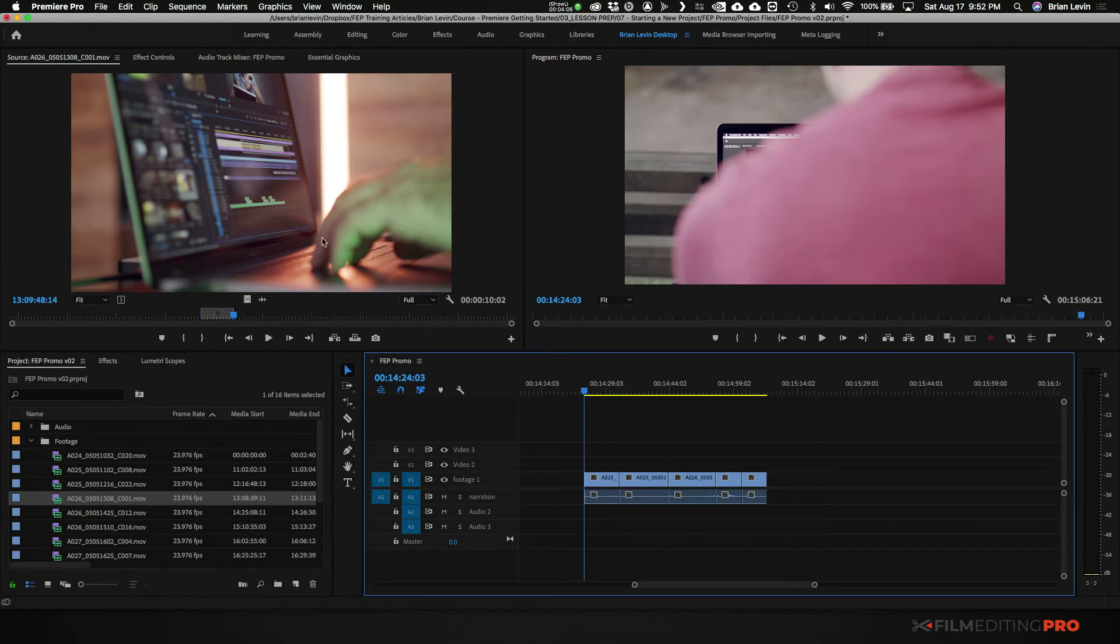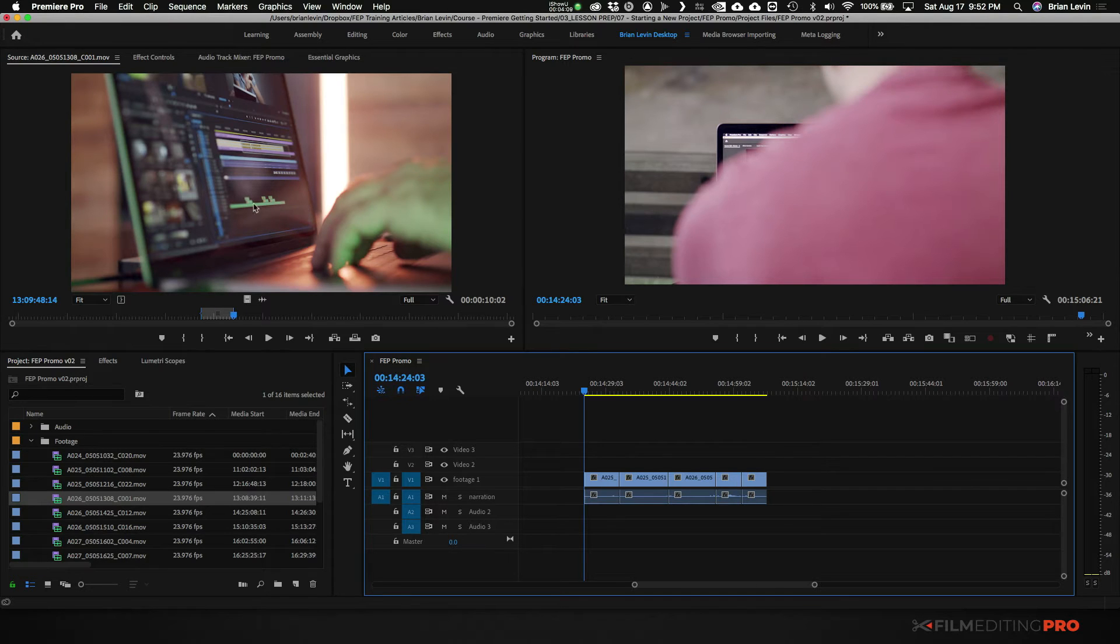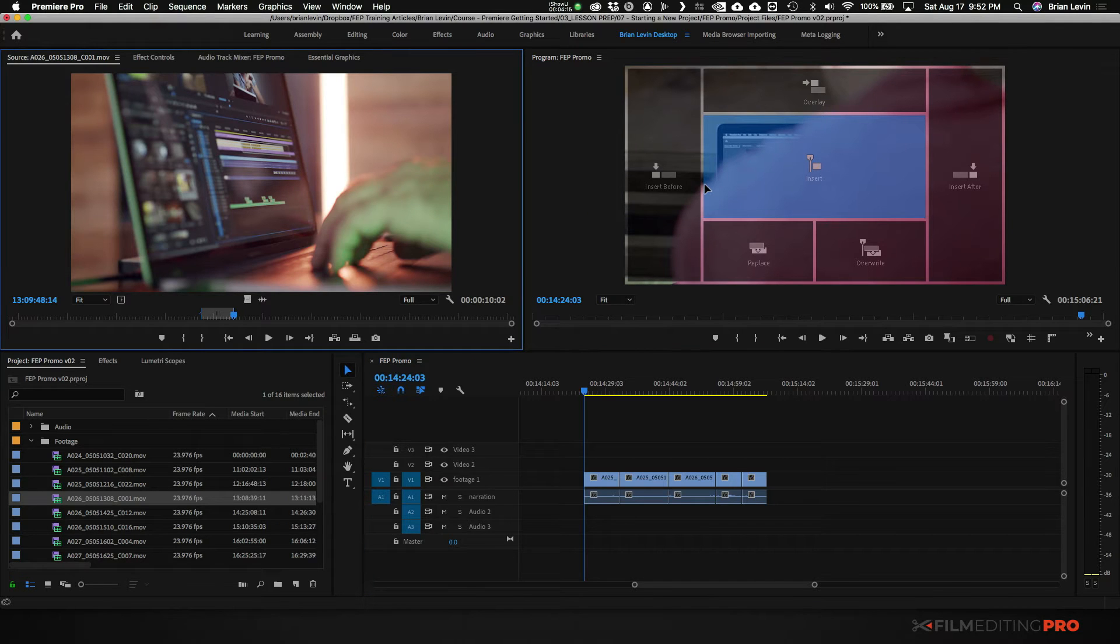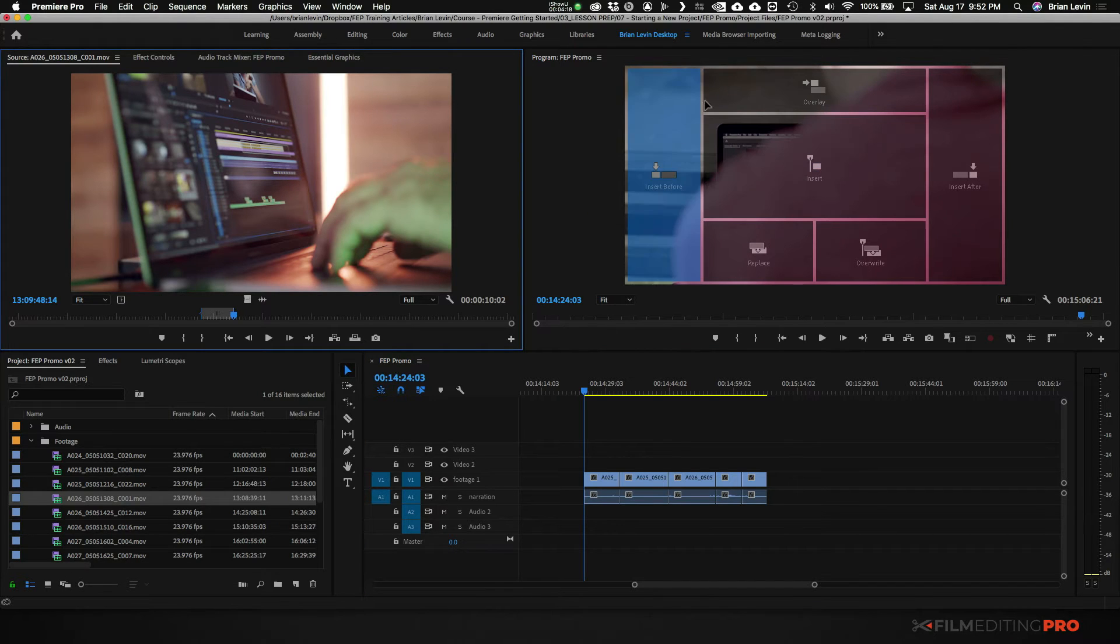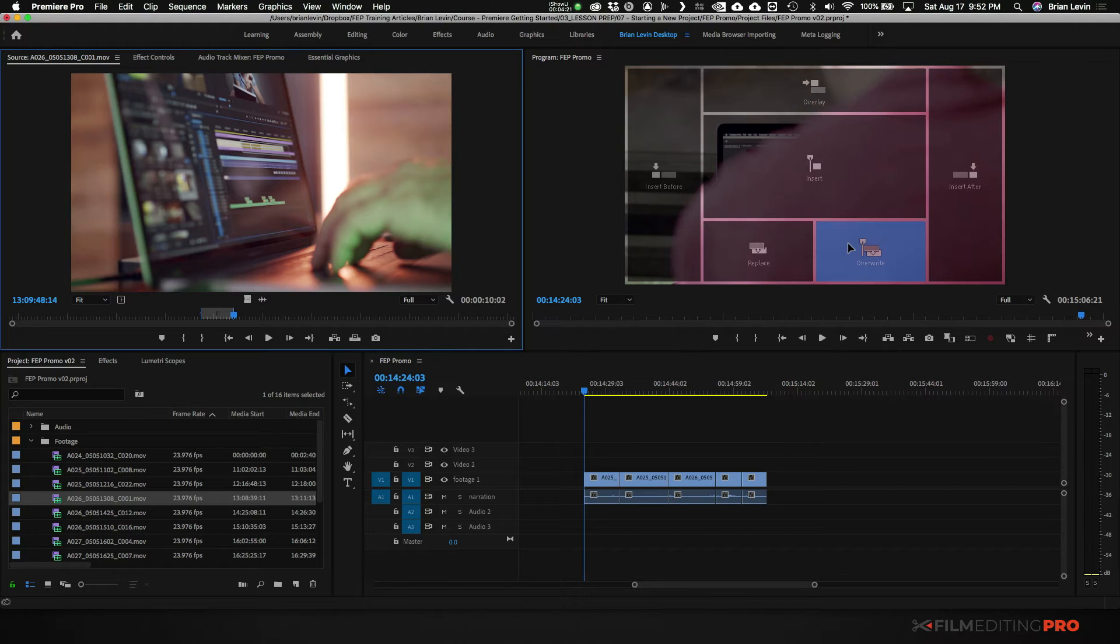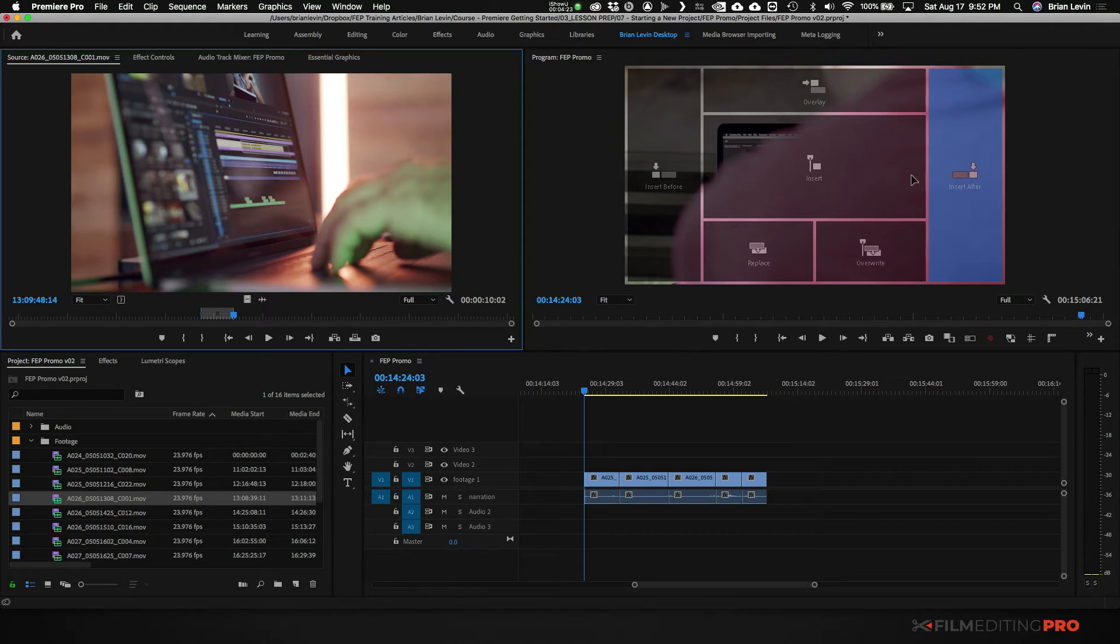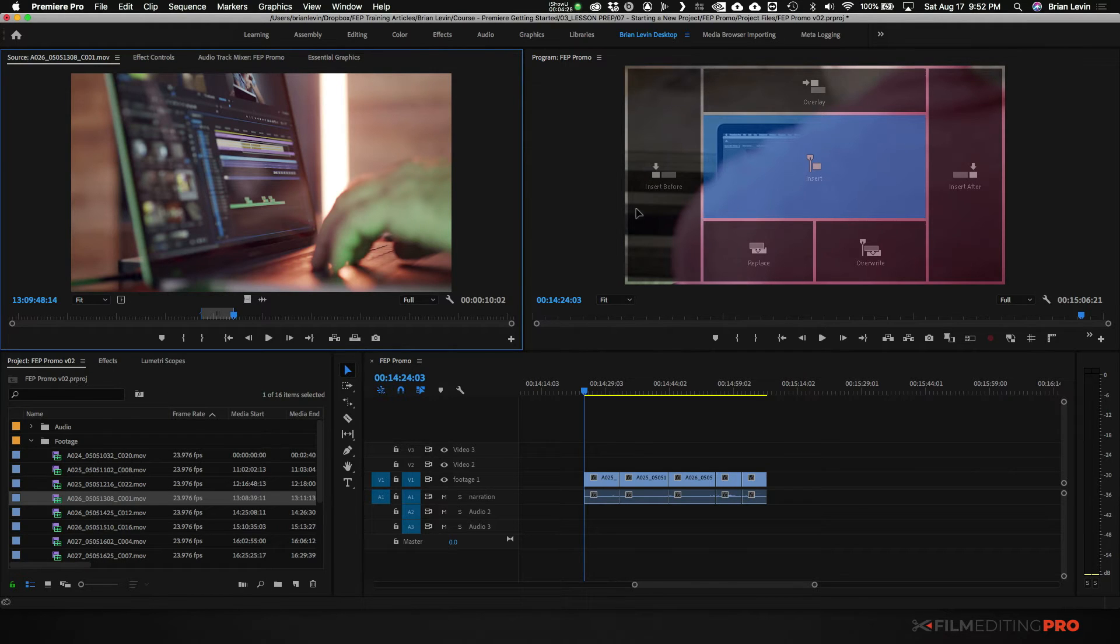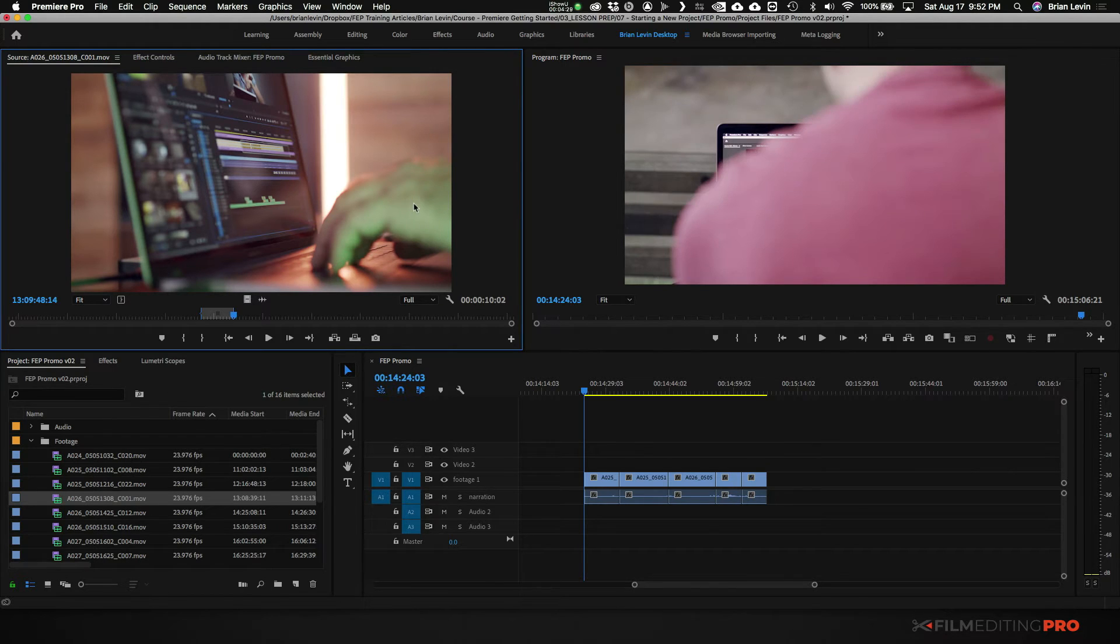Now Premiere is really great about this because not only can you drag it directly from here into your timeline, you can also drag it from here into this program monitor where you have all these different options: insert, overlay, overwrite, insert after, insert before. These are really fun to play with if you're trying to do some complex editing. This is known as three-point editing.